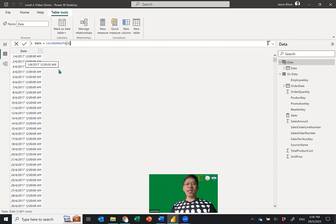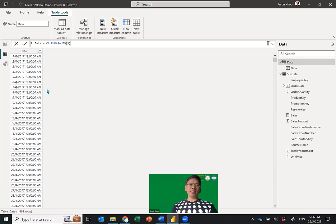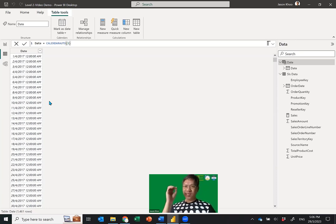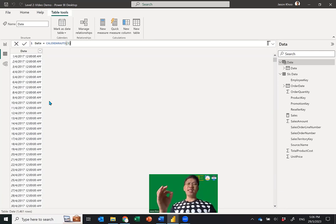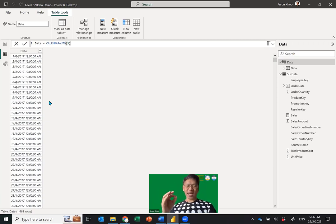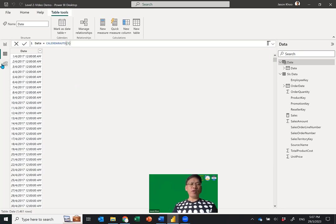Even if your sales data doesn't start from 1st April, the date table will cover from the first day of the fiscal year all the way to the last date it can anchor — which will be 31st March of the last year in your data. So once you have the date table, go back to the Model View.